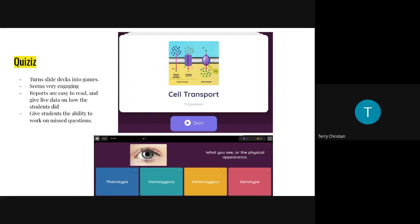Quizzes is one I'm more recently becoming exposed to — I haven't used it in the classroom yet, but I wanted to talk about it. Quizzes is basically turning slide decks into games so kids can go through flashcards and study, then play the game to show what they've learned. It seems very engaging, gives you a lot of easy-to-read reports with live data, and it almost automatically scores kids — saying something like 'this kid got 67%' or 'this kid got 92%.'